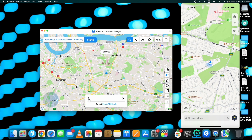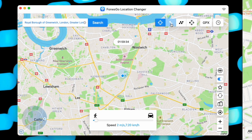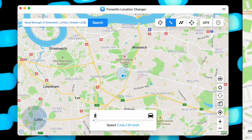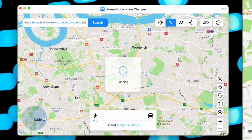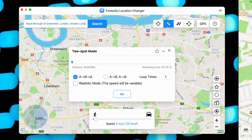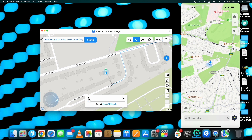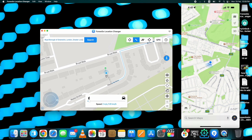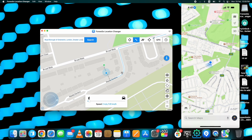That was the Teleport Mode. Now let's look at the Two Spot option, where the location moves from one point to another on your device in real time. Select the Two Spot option, then select your destination point — you can also change the starting point if you want. Both points can be set by simply clicking on the map. Once selected, you can change the speed of the movement using the slider below, then click Go.